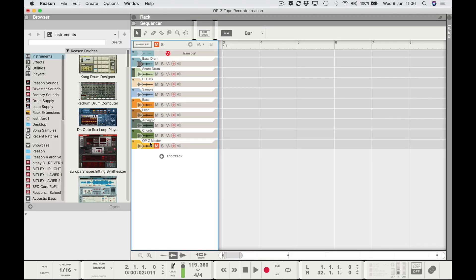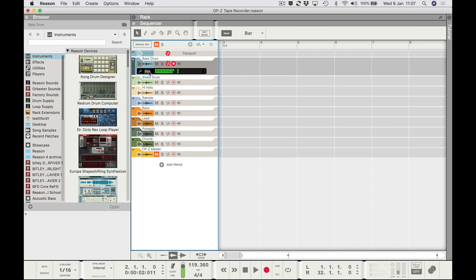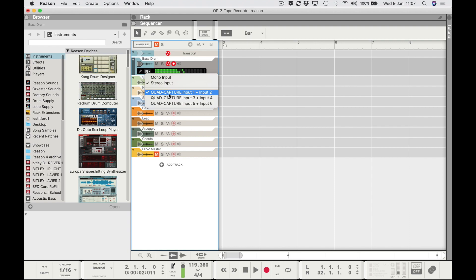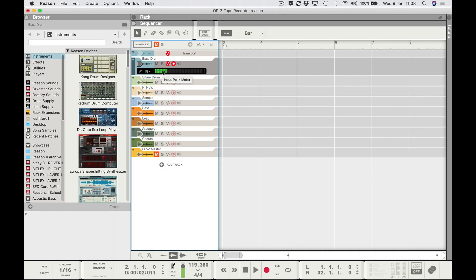Make sure the tracks in Reason are set as stereo tracks. This bass drum track shows 'stereo input, Quad Capture' — that's my audio interface — so whatever your audio interface is will be reflected there. I'll have to turn my mic off when recording, but you can see audio is coming in. If I stop talking and play my first track, the bass drum is coming through — that's fine.